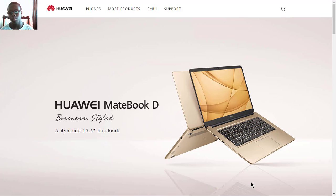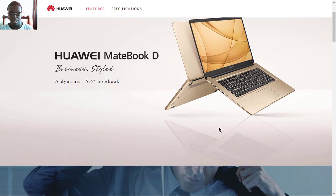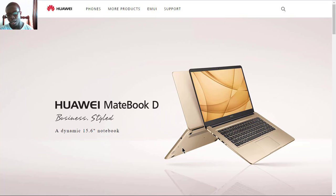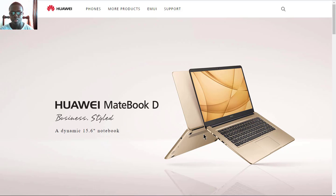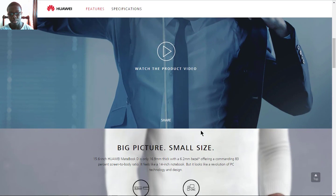The MateBook D is a notebook with a dynamic 15.6 inch display. It's slightly thicker than the Huawei MateBook X, which I already have a video on, and it was announced along with Huawei's new laptops and PCs at the global launch event. So let's get into this laptop's features and specs.